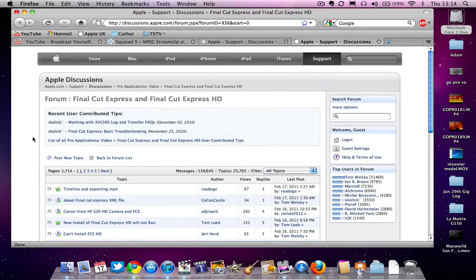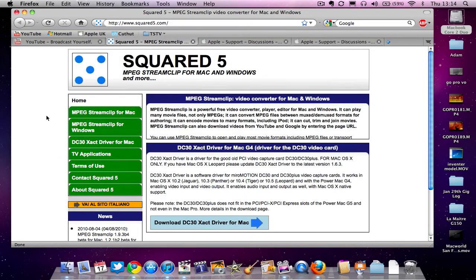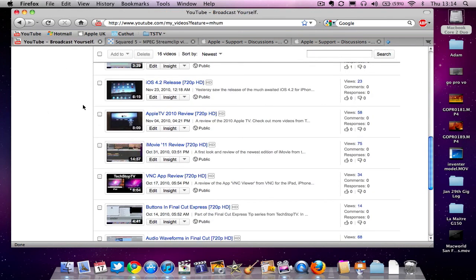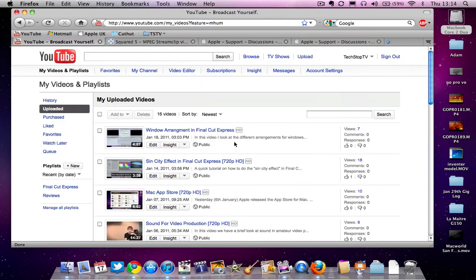So that's a look at MPEG StreamClip from a company called Squared5. Thanks for watching this video from TechStopTV. Check out our other videos at YouTube.com/TechStopTV.